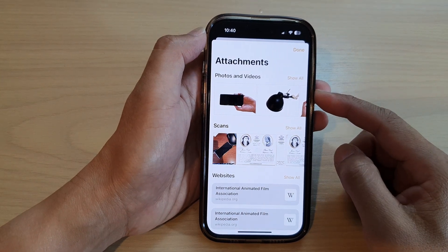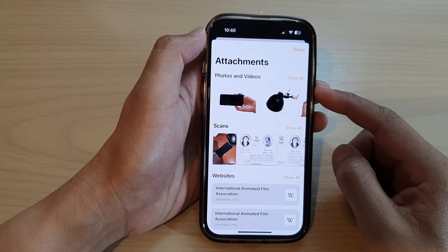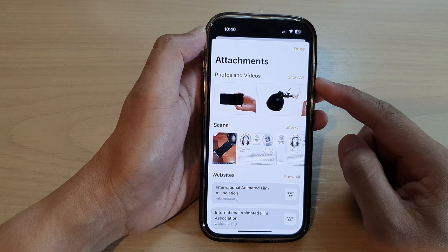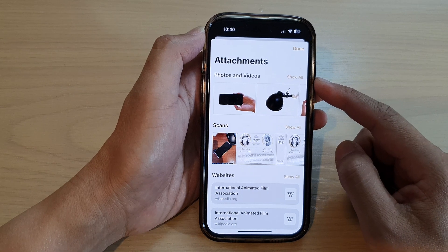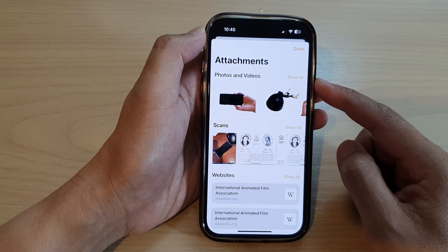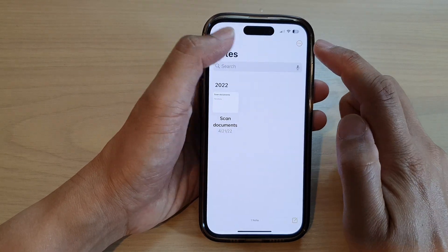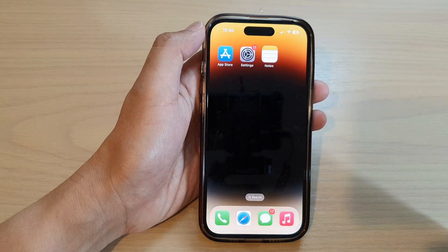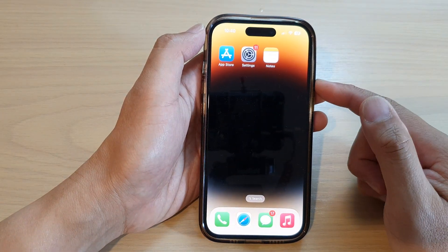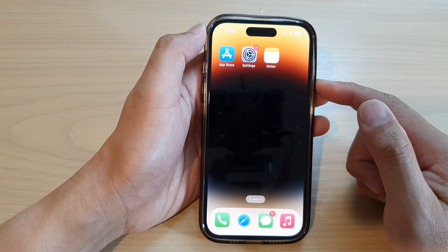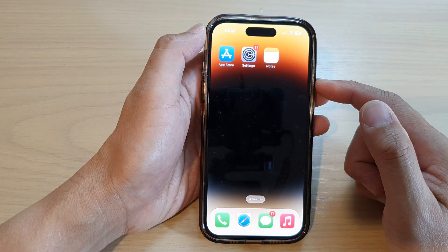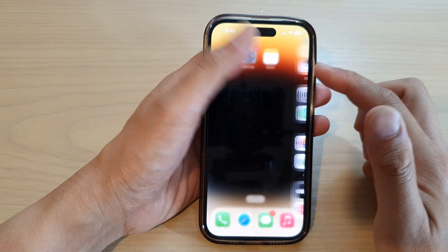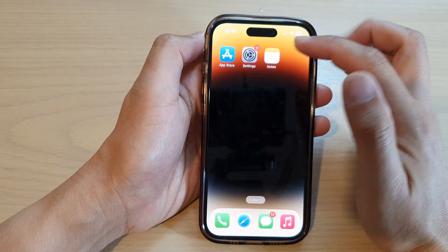In this video we're going to take a look at how you can find all photos and videos attachments in the Notes app on the iPhone 14 series. First, let's go back to the home screen by swiping up at the bottom of the screen. On the home screen or in the app library, open up the Notes app.